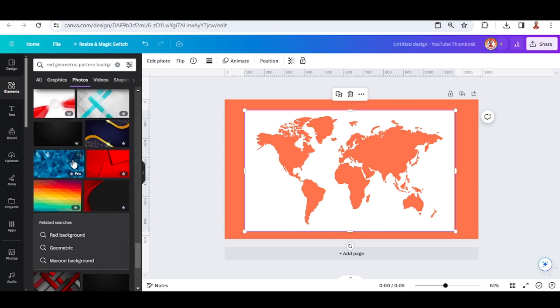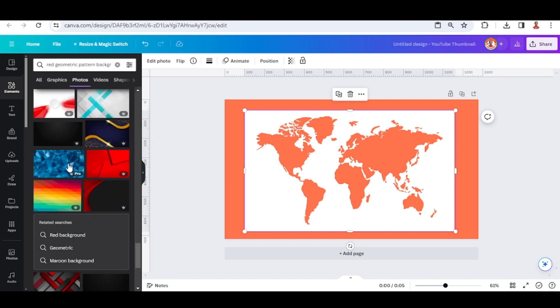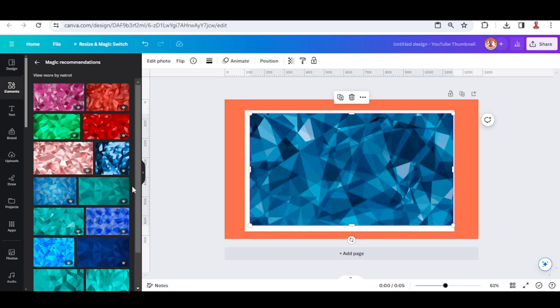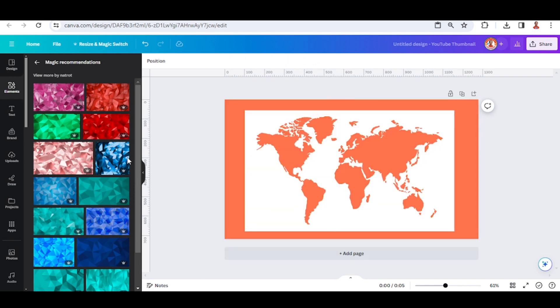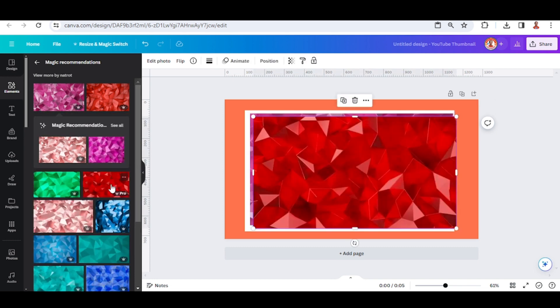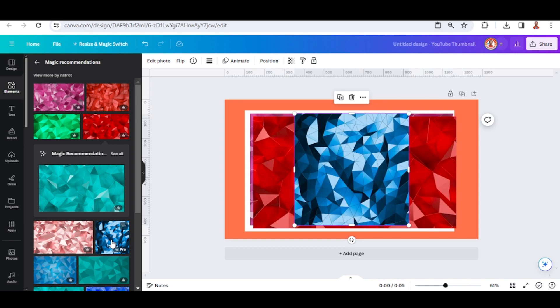And then choose this one, abstract blue geometric. And then you can see here a magic recommendation - click select all, click see all. I mean, I will remove this one and I will choose this one, and also this red, and also this blue, and this green.